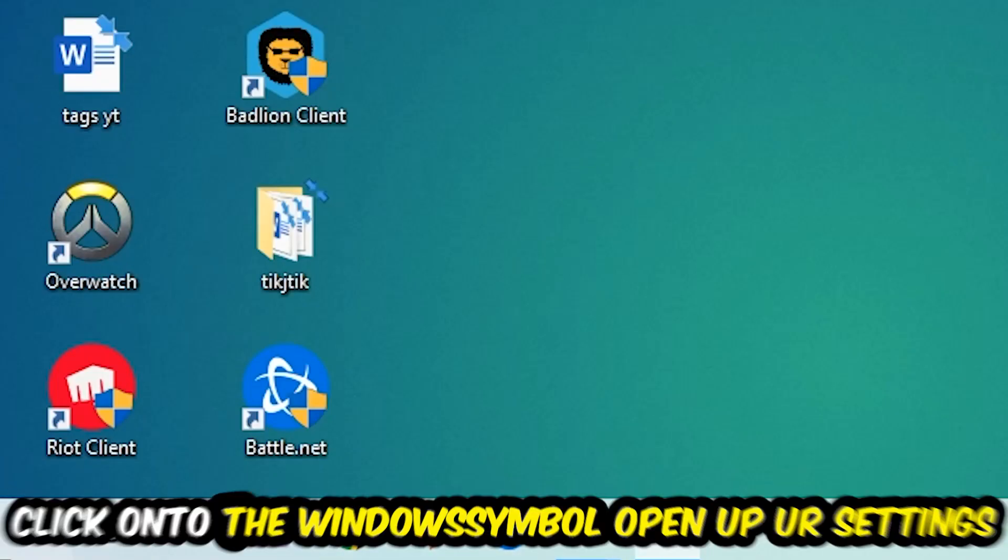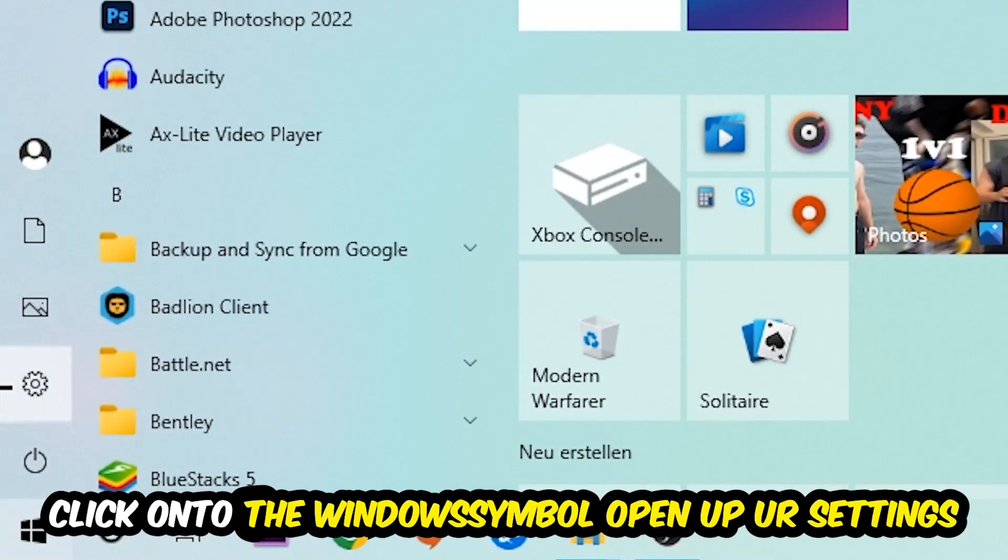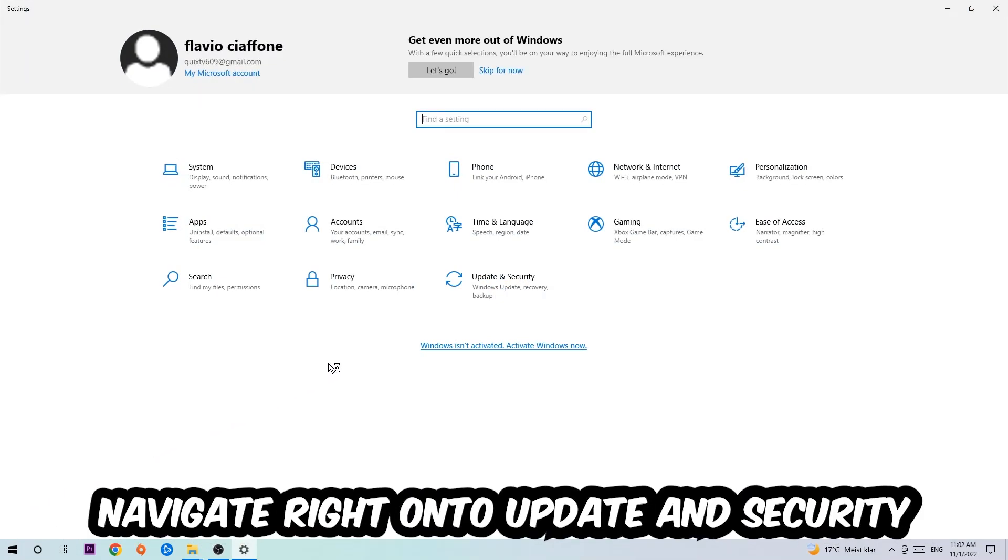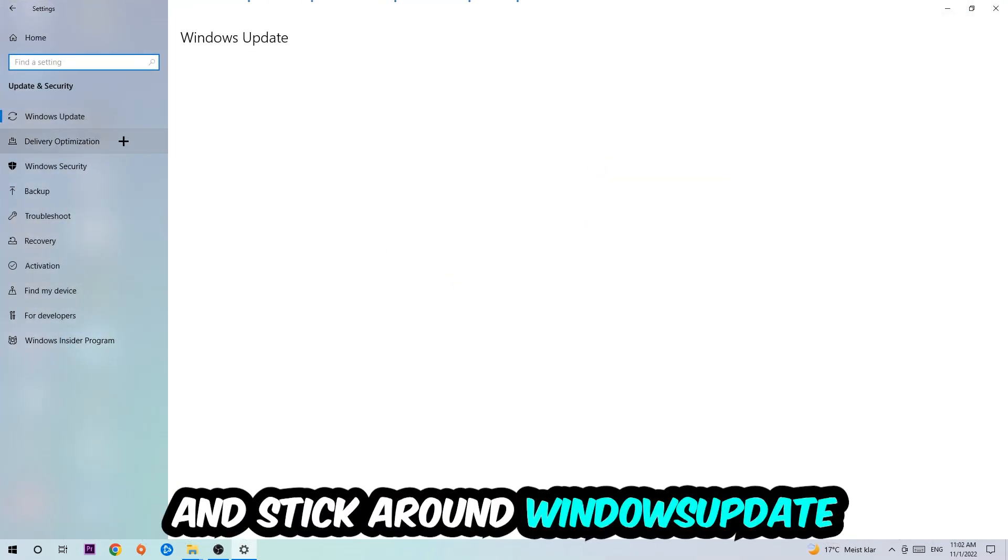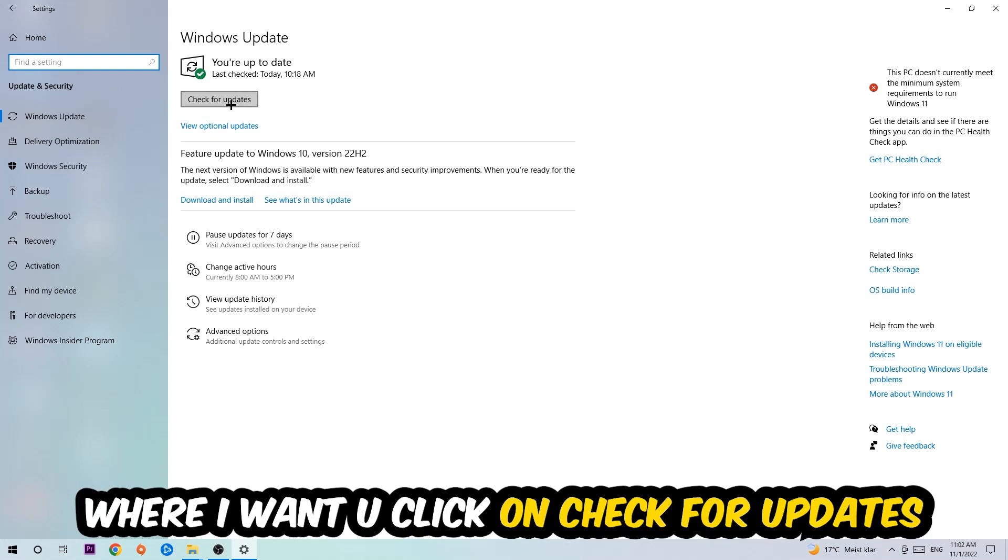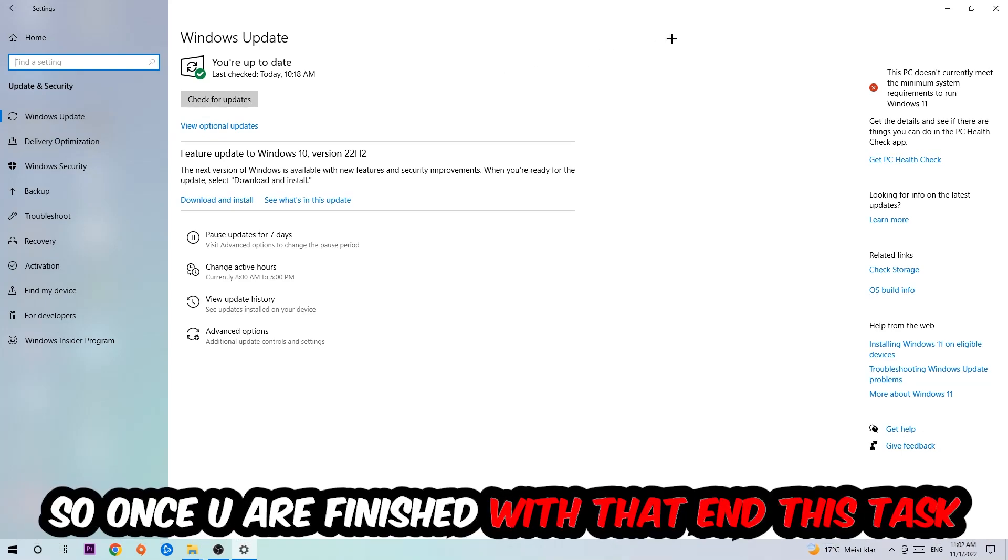Navigate to the bottom left corner of your screen, click into the Windows symbol, open up your Settings, navigate right onto Update and Security, and stick around Windows Update. I want you to click into Check for Updates.